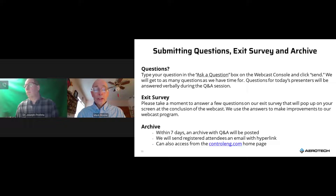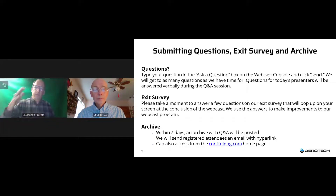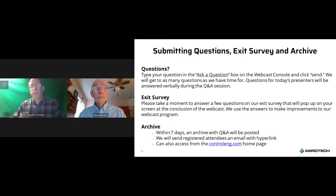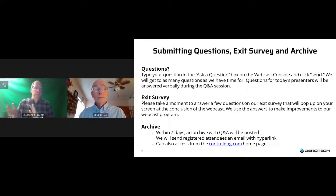Q: Are there other control loop architectures for force control? A: Yes. One alternative is a current loop with a velocity loop, then the force loop around the velocity loop — no position loop required. This likely provides slightly higher force loop bandwidth, makes it easier to switch between force and velocity or position modes, and is a bit easier to tune than a force loop around a current loop.